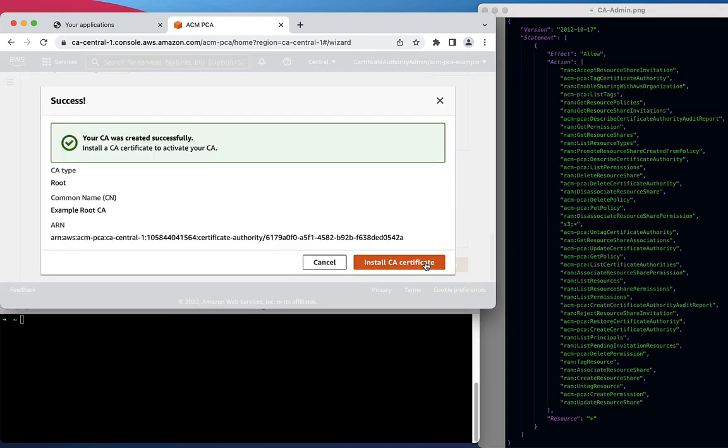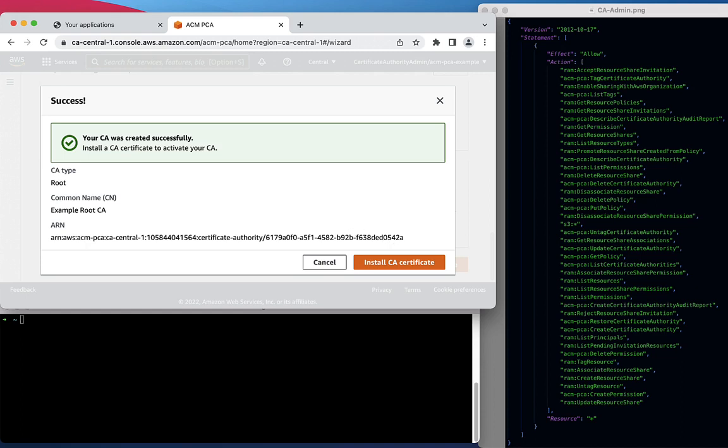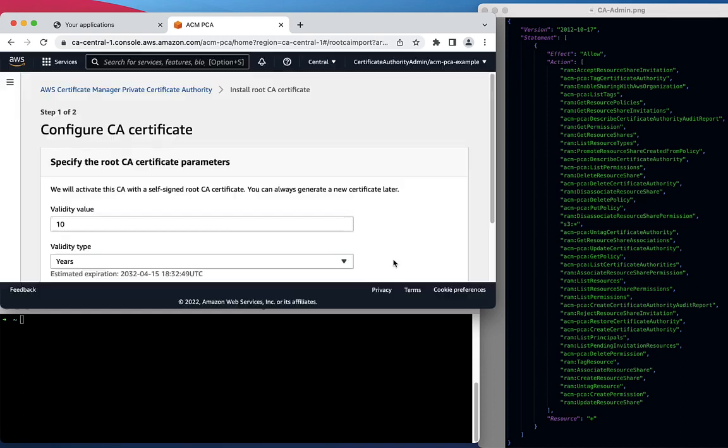The role that we're currently using is the only role with the permissions to create a Certificate Authority. Next, we'll demonstrate that this role does not have the permissions to activate the Certificate Authority by installing a certificate.